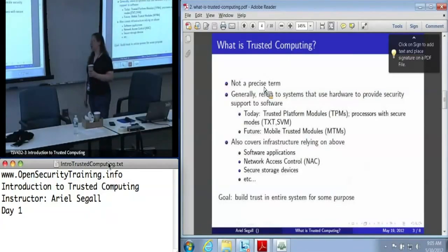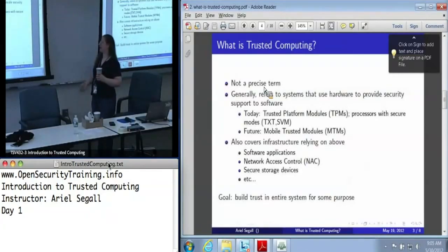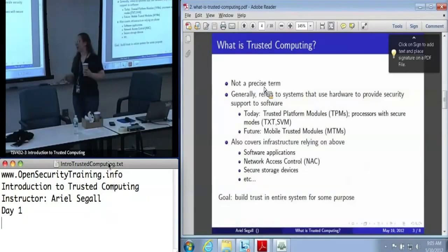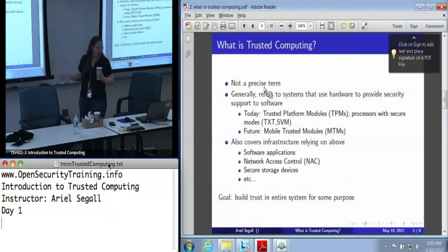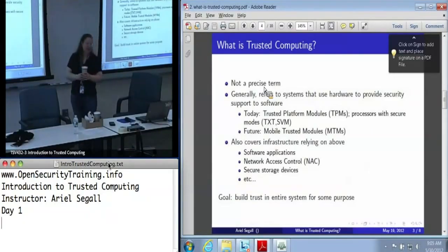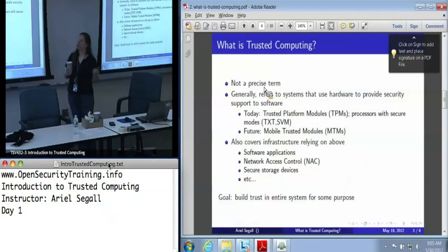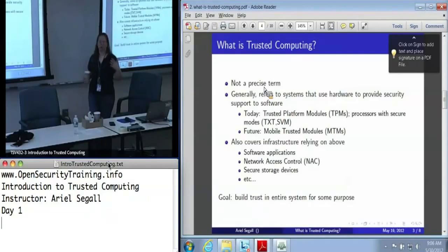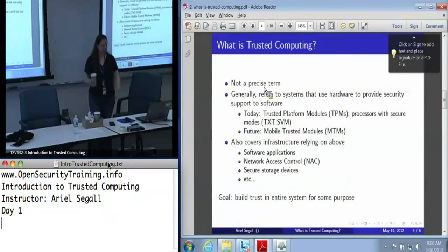Trusted computing is unfortunately not exactly a precise term. In general usage, we mean systems that use hardware, usually the TPM, to provide some kind of security support for software.